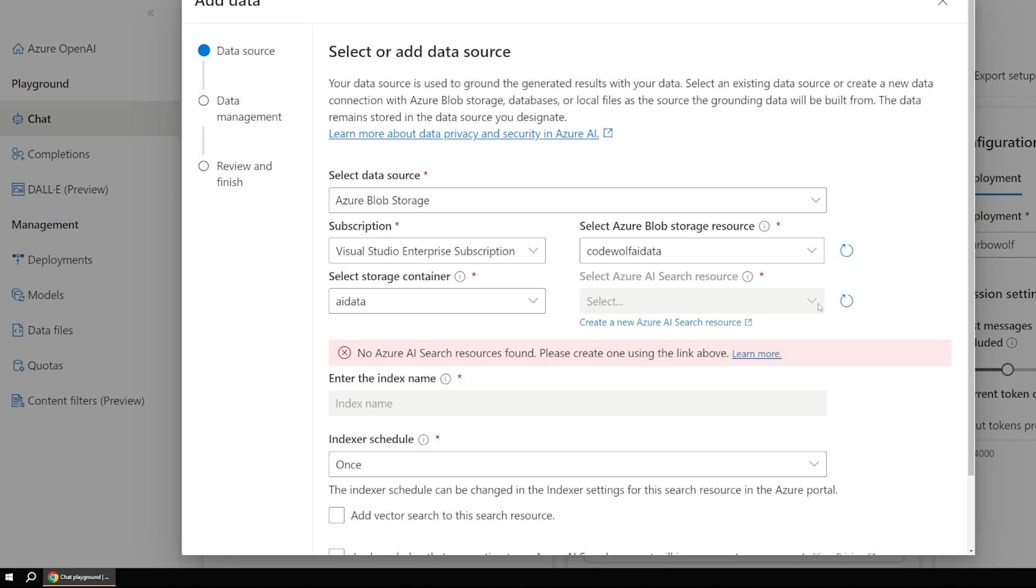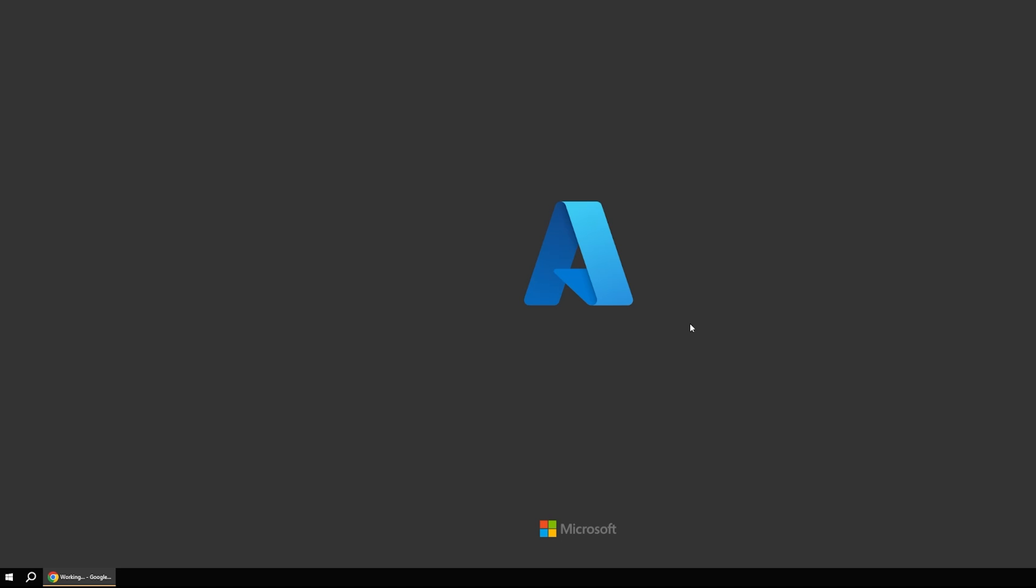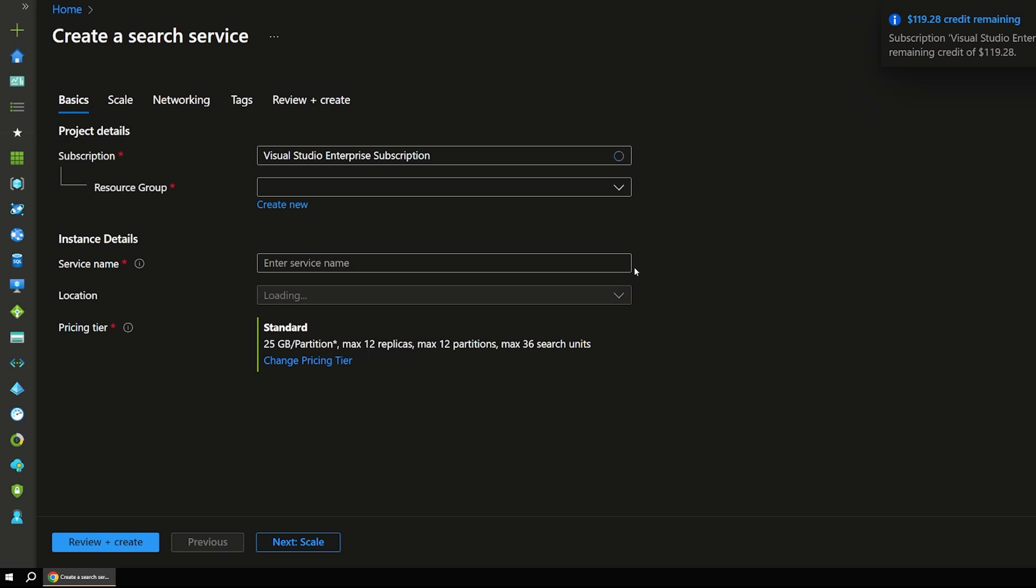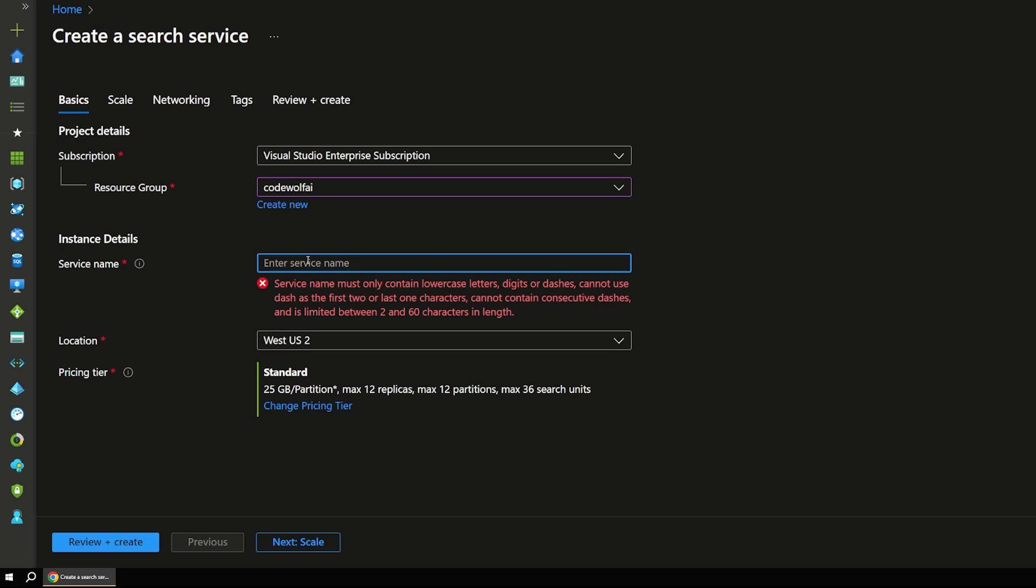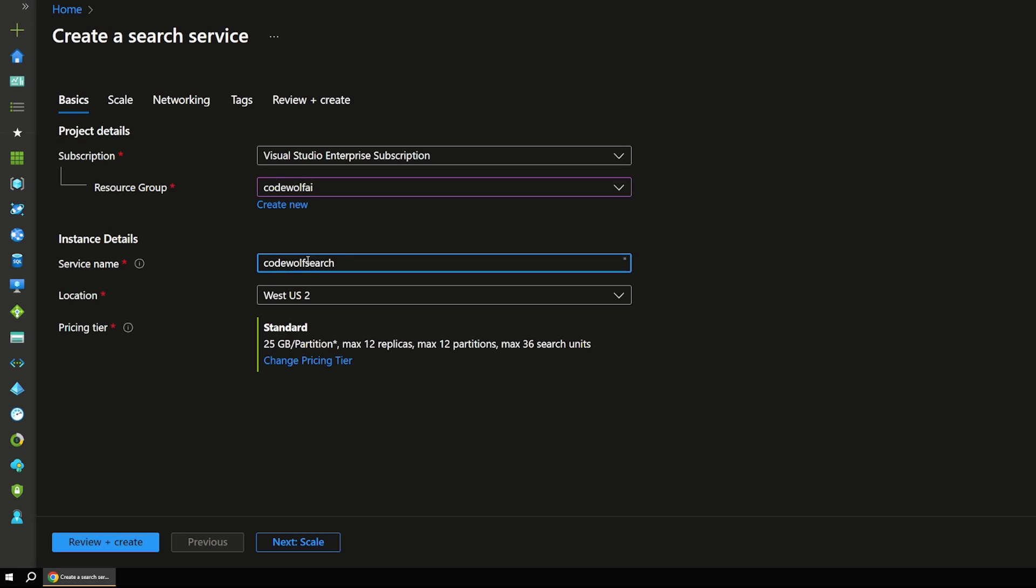So let's pick that AI data blob storage account. Now, if we were to refresh this, it's going to say that we don't have an Azure AI search resource. So let's go ahead and create one of those as well. This is easiest to do just from this AI workflow so that you know you're creating exactly what it wants. So let's use the same resource group. And I'm going to call this code wolf search, or something like that.